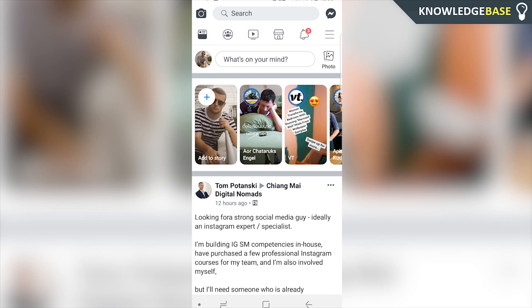Hey guys, welcome to a quick video. Today I'm going to show you how you can see what videos you've viewed on Facebook.